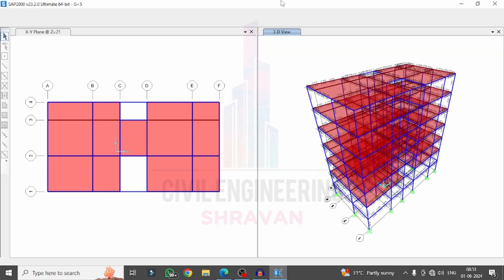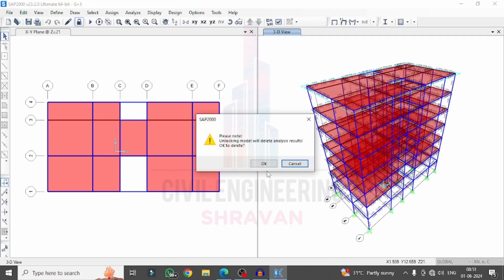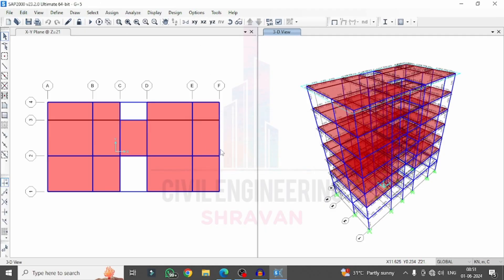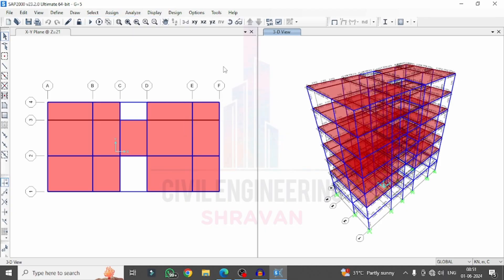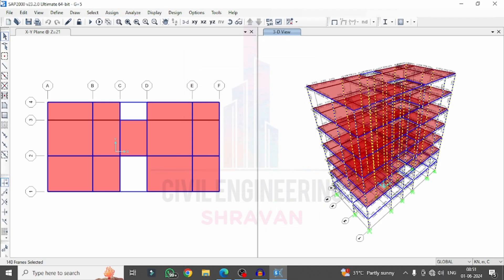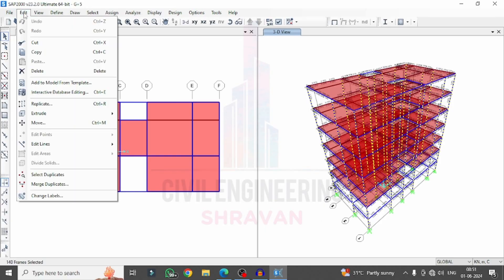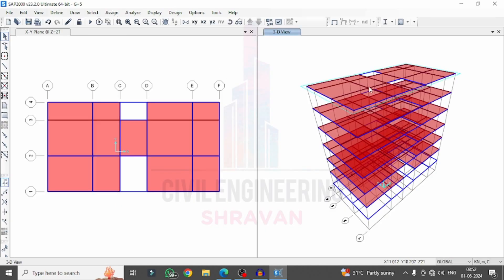I already completed the modeling and designing process for this G+5 building model using SAP2000 software, and I will apply the composite column to this model. First, I will unlock the model by clicking the unlock option. Then we will delete the existing column — go to Select, select Properties, Frame Sections, select the column, click Select, then Close. Go to Edit and click Delete to remove the existing column section properties.